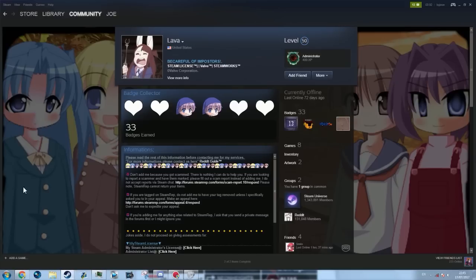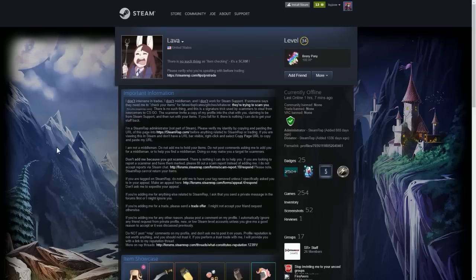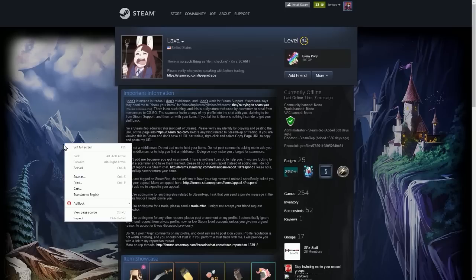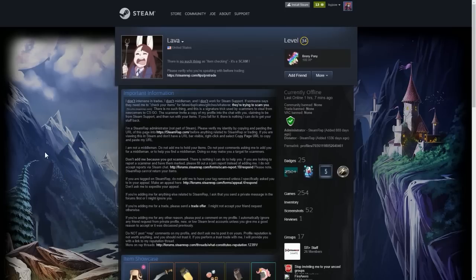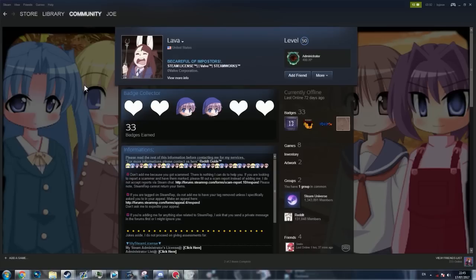So this is the profile of an impersonator of this profile. This profile is an official Steam Rep Admin. And we can check this really easily. So this is the profile of a Steam Rep Moderator. And they might add you on Steam as part of a trade with someone else saying you need to verify your item or they may need to check if your item's clean or something like that. And it's obviously going to be a scam.